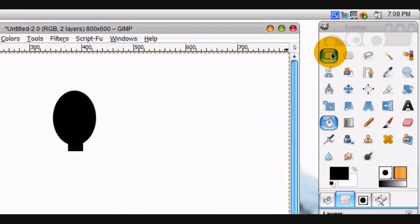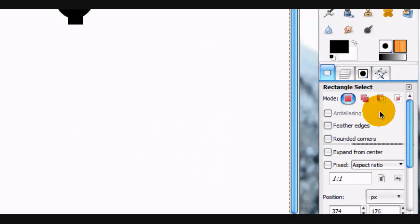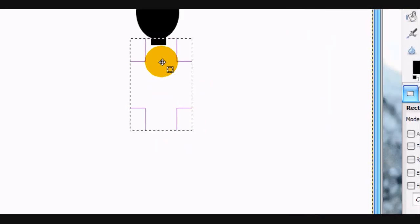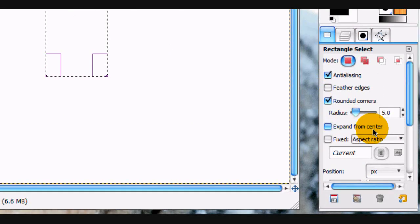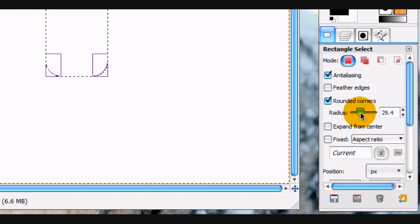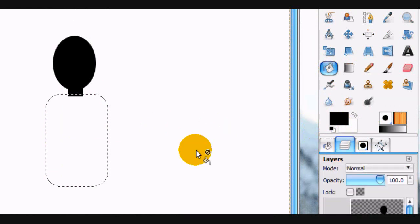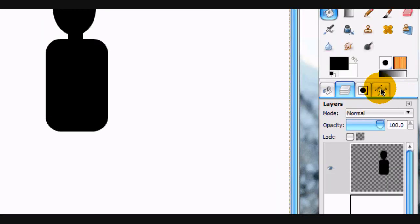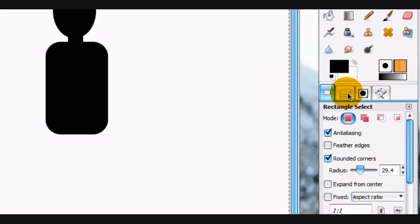Now comes the tricky part. We're going to have to try and make the shoulders and the torso. So we're going to use our rectangular select tool and select like this, except we're going to check rounded corners. Fill that in with black. The rounded corners value I used was 29.4, if any of you want to know that.